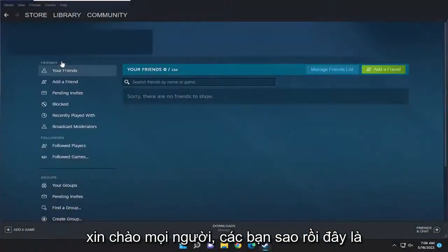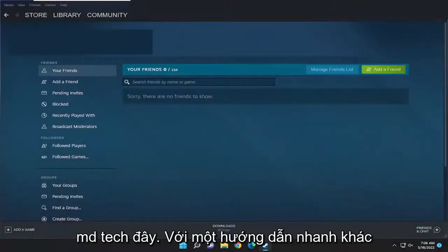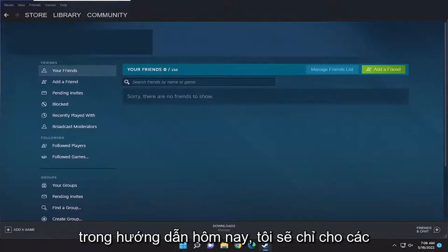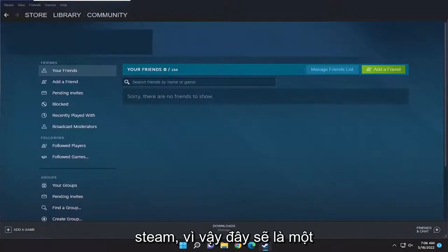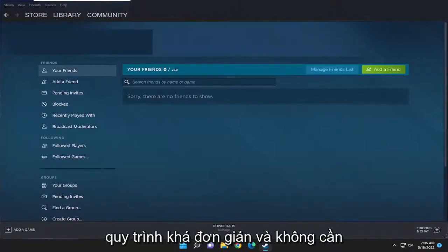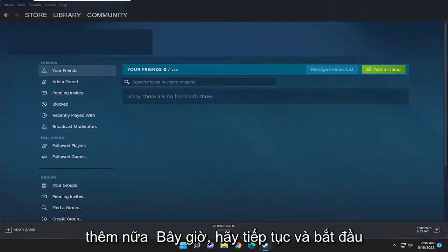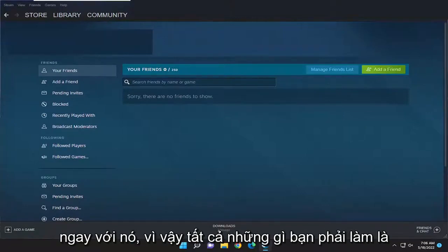Hello everyone, how are you doing? This is MD Tech here for another quick tutorial. In today's tutorial, you just had to change your password in Steam. So this will hopefully be a pretty straightforward process. And without further ado, let's go ahead and jump right into it.